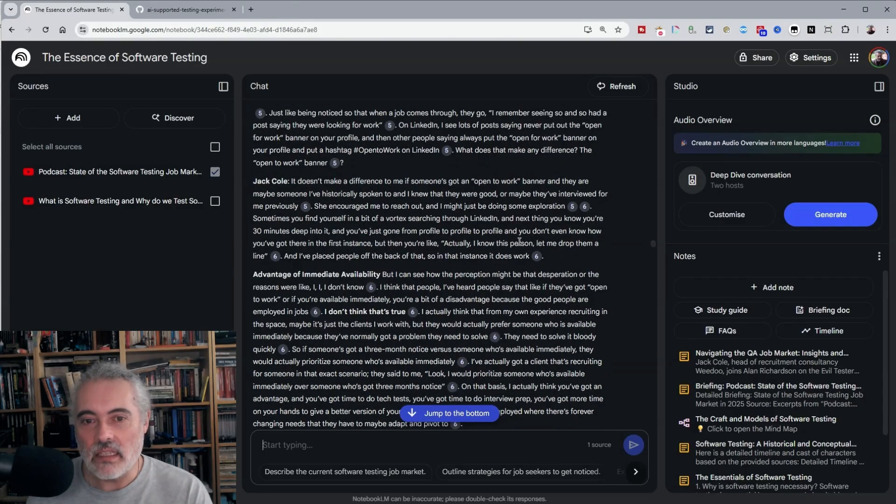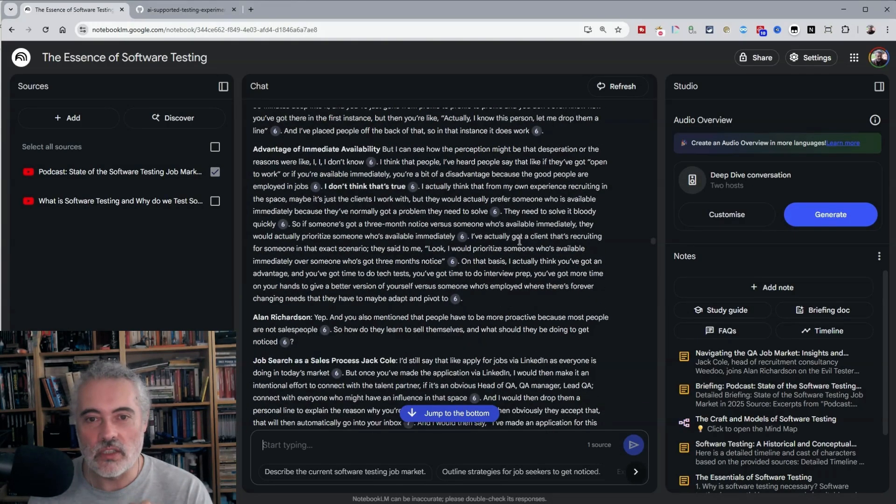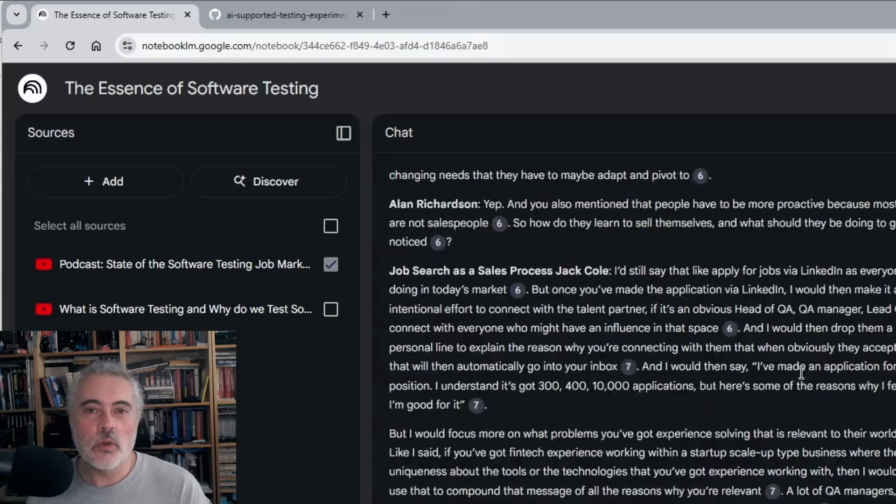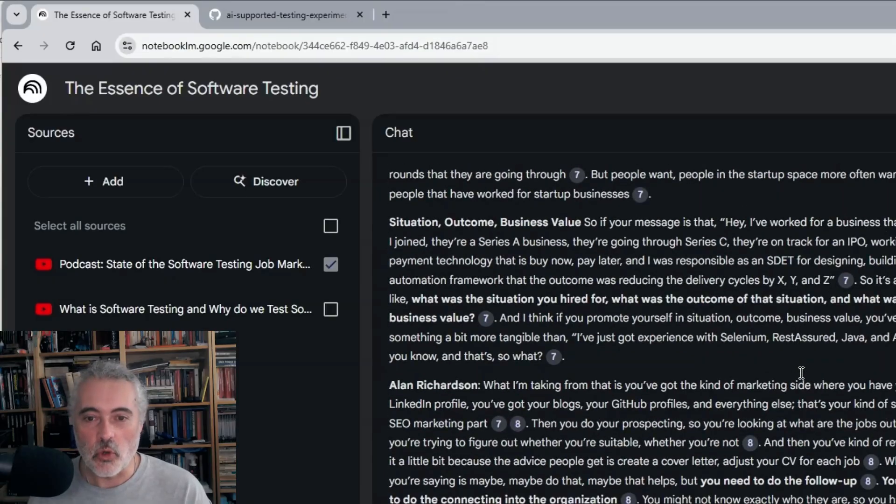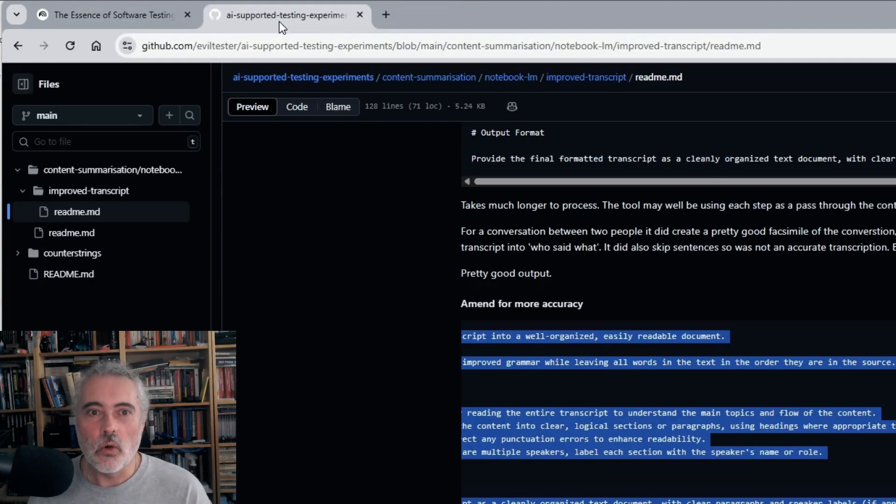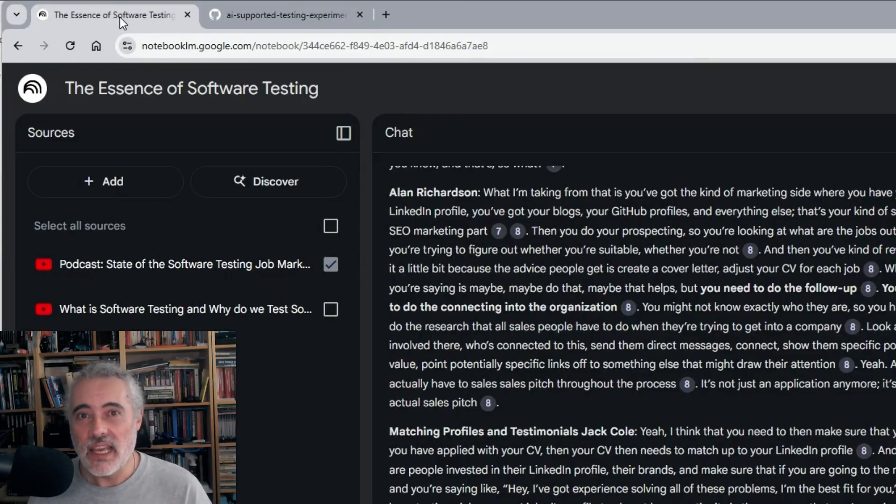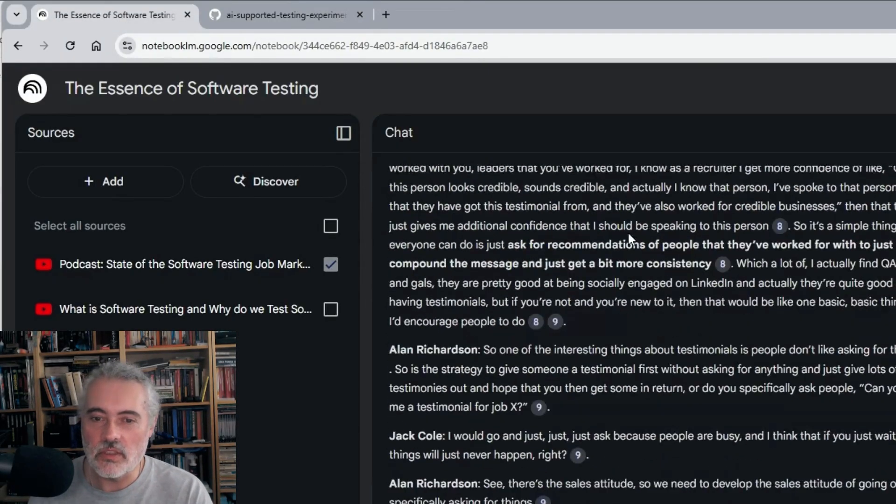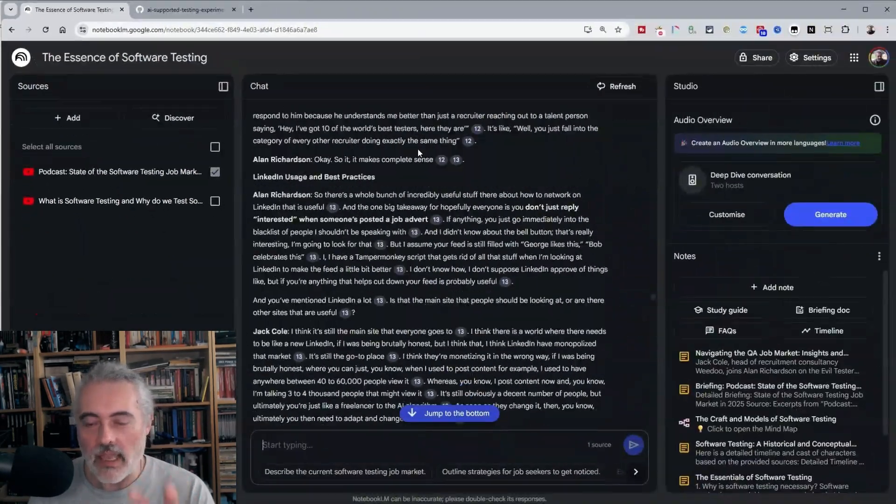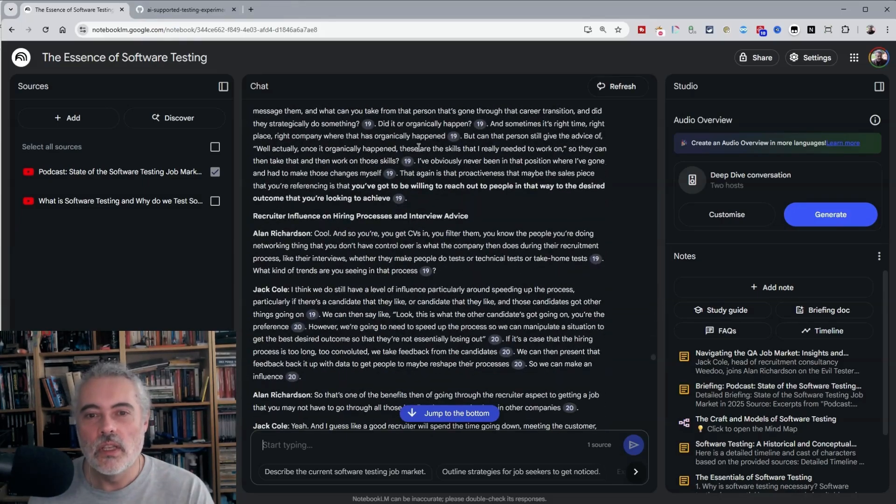So we can use notebook LM to get fairly good transcriptions out of this. We just need to amend the prompt. And you'll find the prompts that I've been using on GitHub in Evil Tester AI supported testing experiments. I'll leave a link in the description of the video.